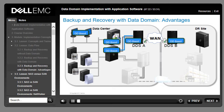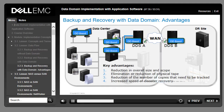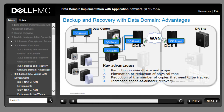By replacing some or all reliance on tape backups with deduplicated storage of data on disk, customers can reduce costs, complexity, and the risks associated with tape. The key advantages of implementing the Data Domain system include: reduction in the overall size and scope of the backup and recovery infrastructure, elimination or reduction of time and resources needed to create, transport, and reclaim physical tape, reduction of the number of copies that need to be tracked, and increased speed of disaster recovery.